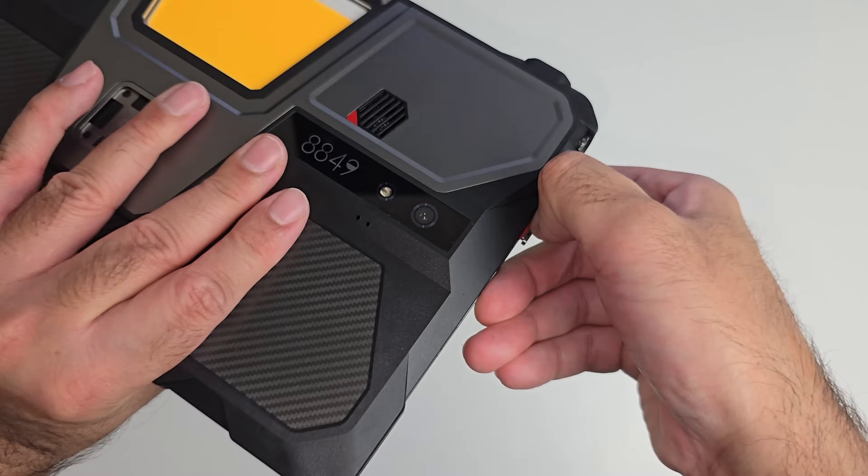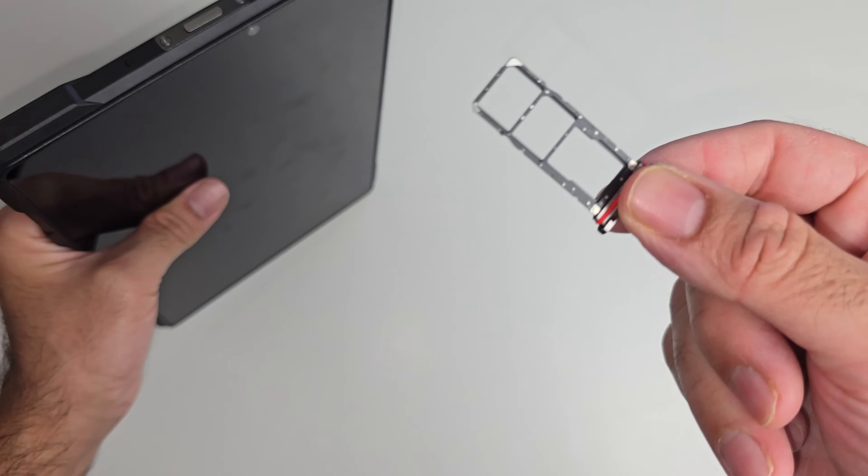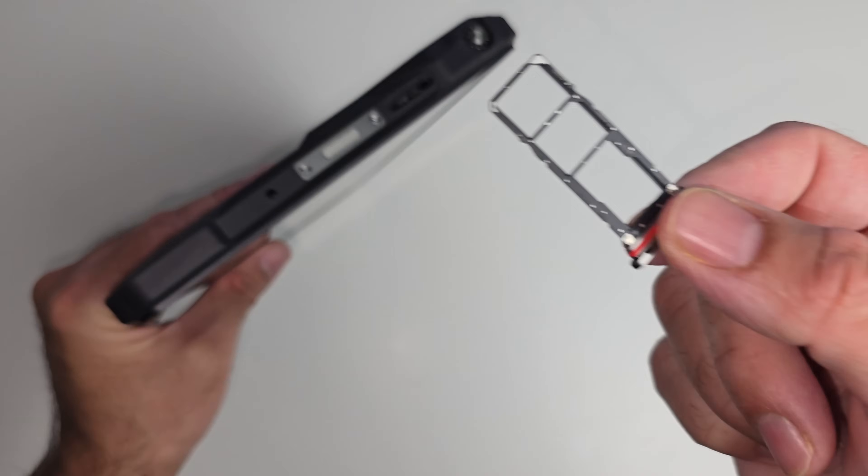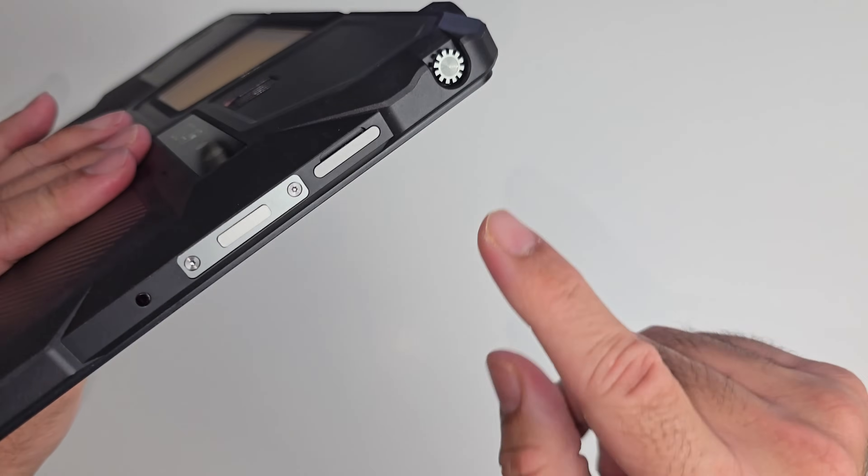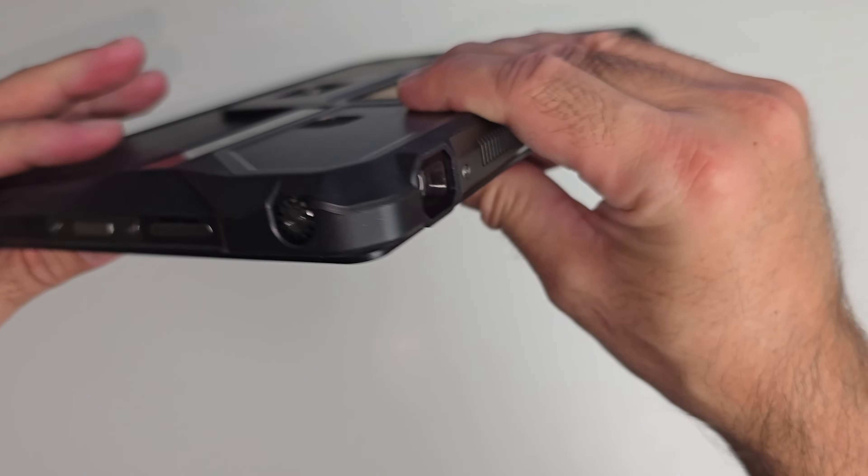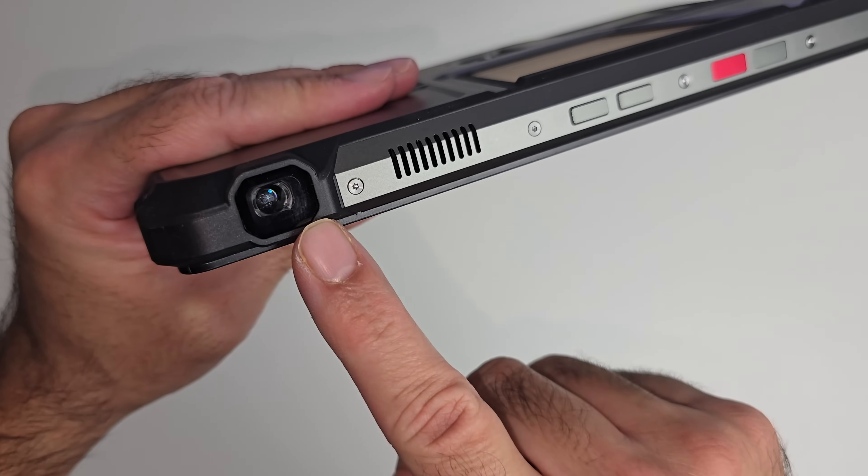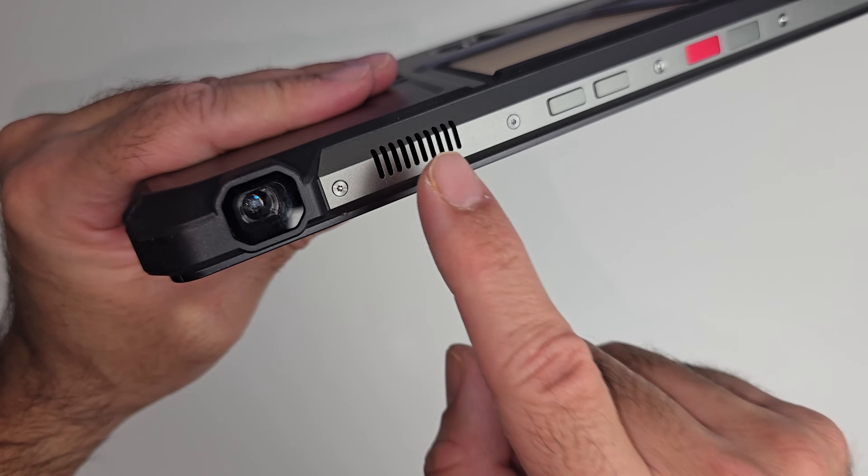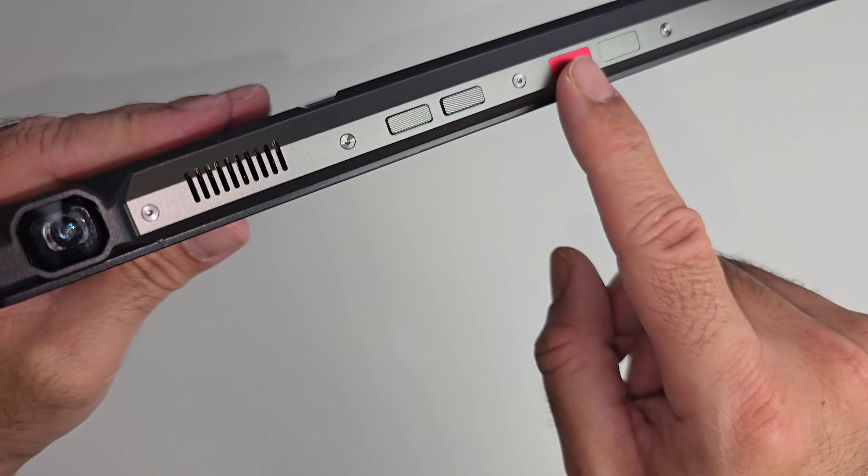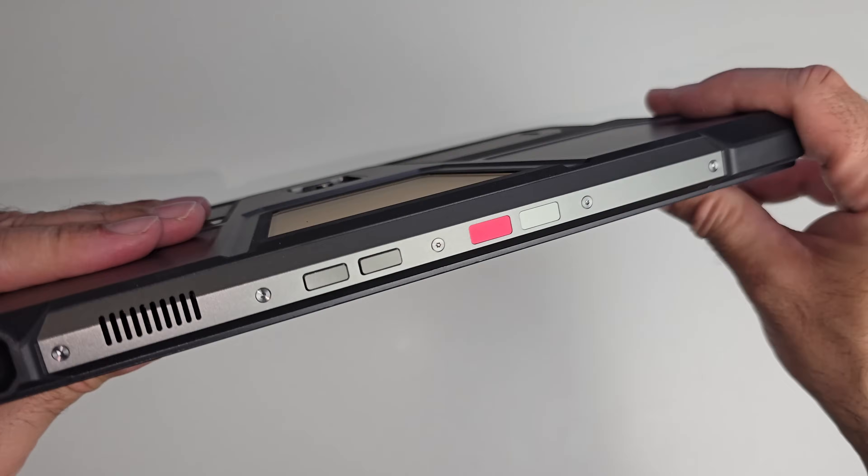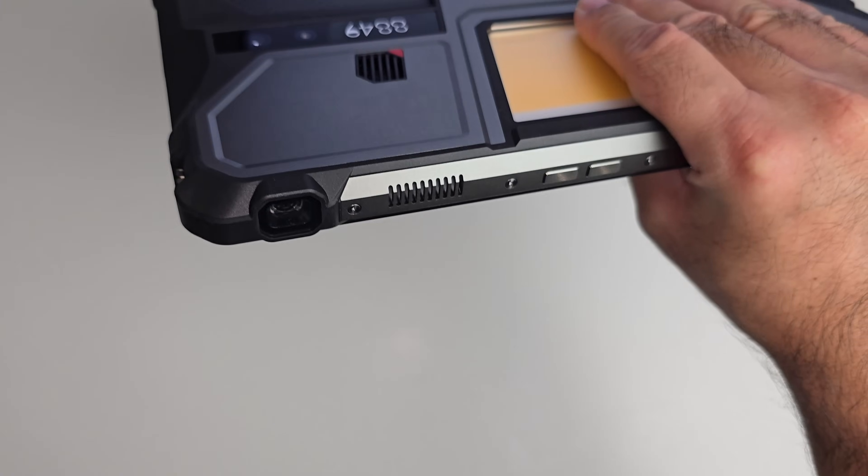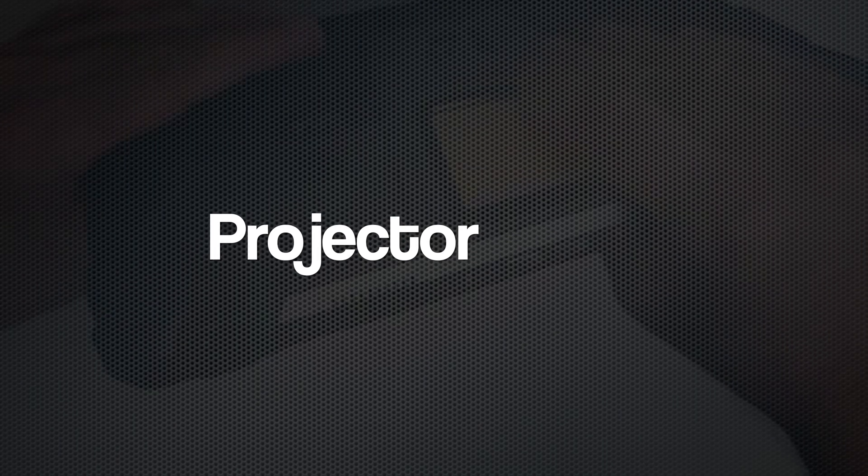At the top of the tablet we have an IR blaster, a power button, and a dual 5G sim tray that can also take one micro SD card up to two terabytes. Next to the sim tray we have a focus adjustment dial for the projector, and over here you can see the projector lens. There is a vent next to it which exhausts hot air. We've got volume rocker and two customizable buttons over here.